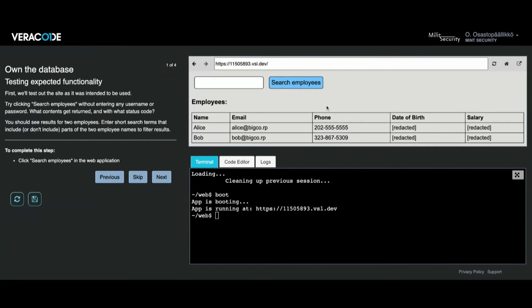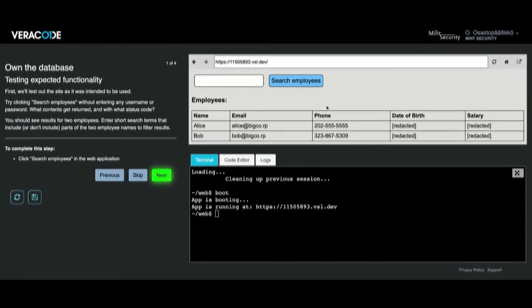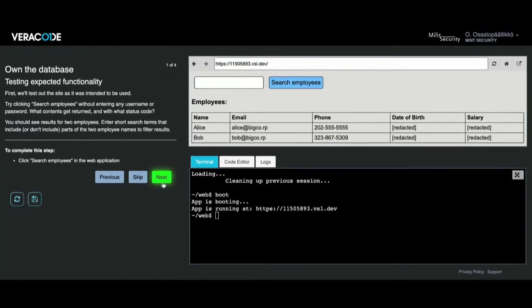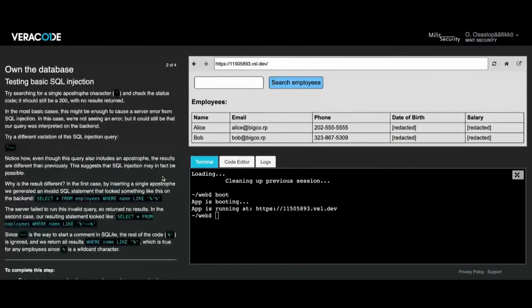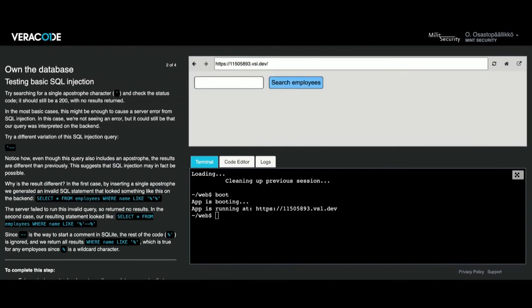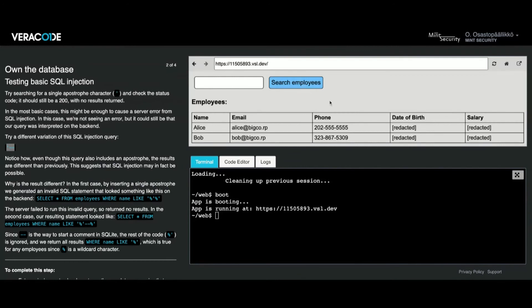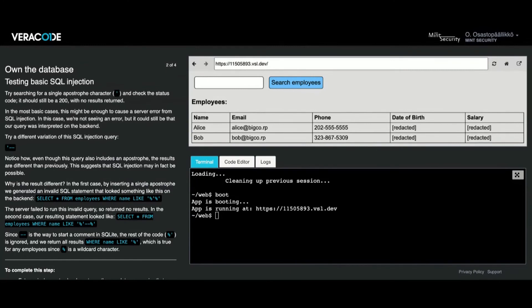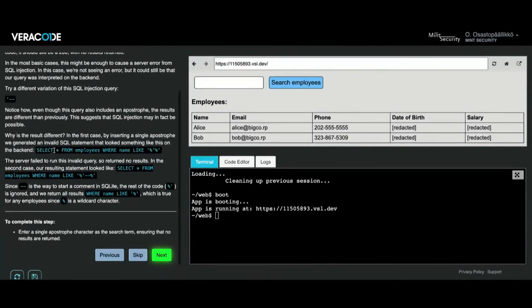It says that I have to complete the step. I'm going to click search employees and I'm getting the names of Alice and Bob. Now it's suggesting that I do an apostrophe search. This is a basic SQL injection lab. I'm going to put the apostrophe character in the search field and search for the employees. I am getting no results, but when I replace that string and add two dashes, then I am getting results, which is interesting because this might suggest that my application is vulnerable to an SQL injection.